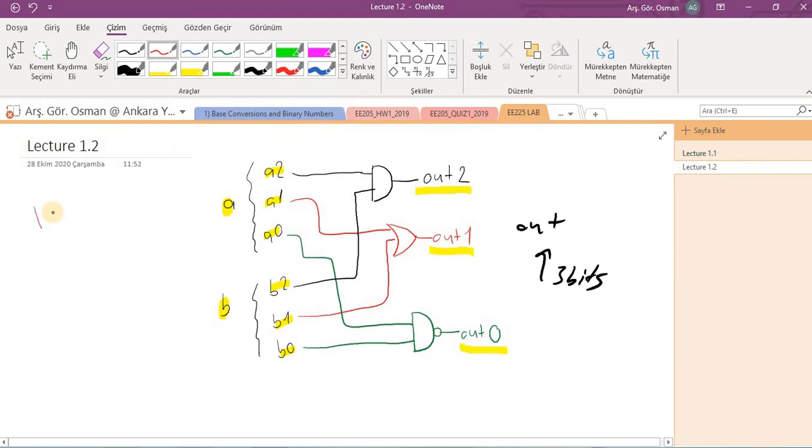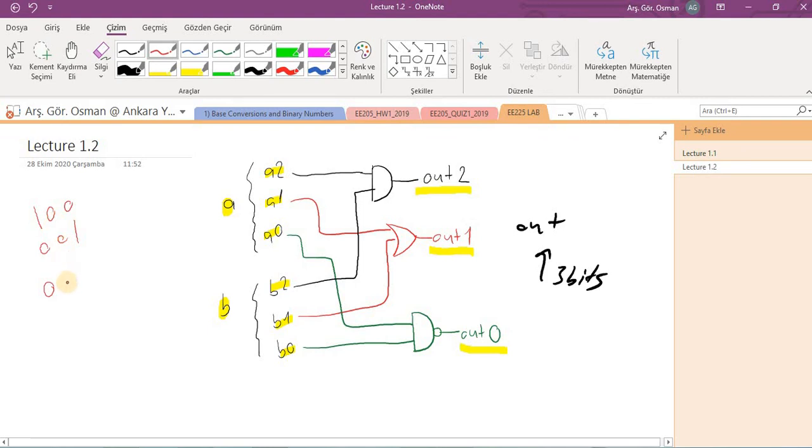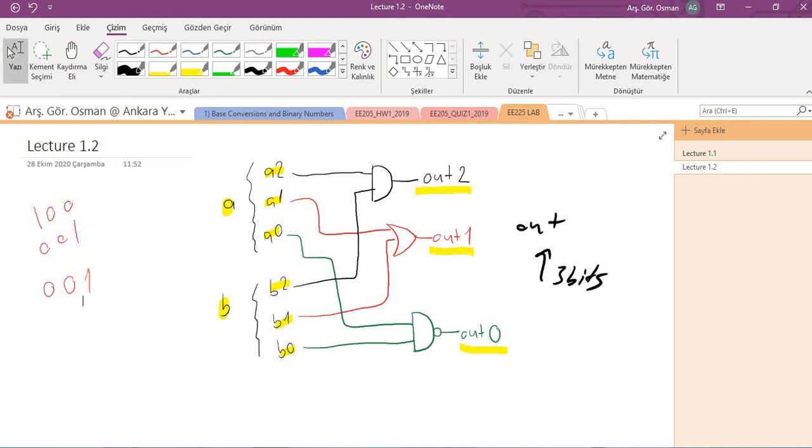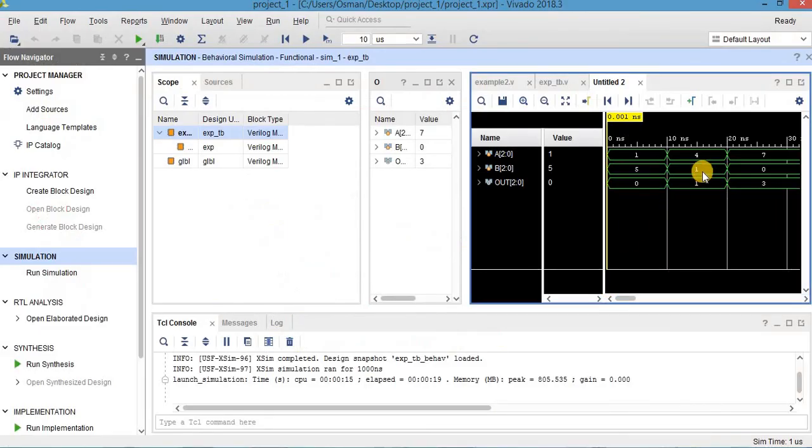And between ten and twenty, inputs are four and one and the output is one. Let's check. Four means one zero zero and b was zero zero one. Output should be one and zero ANDed is zero. And this is zero and zero OR is zero. And here zero and one is NANDed and the result is one. So let's check here, again the result is one.